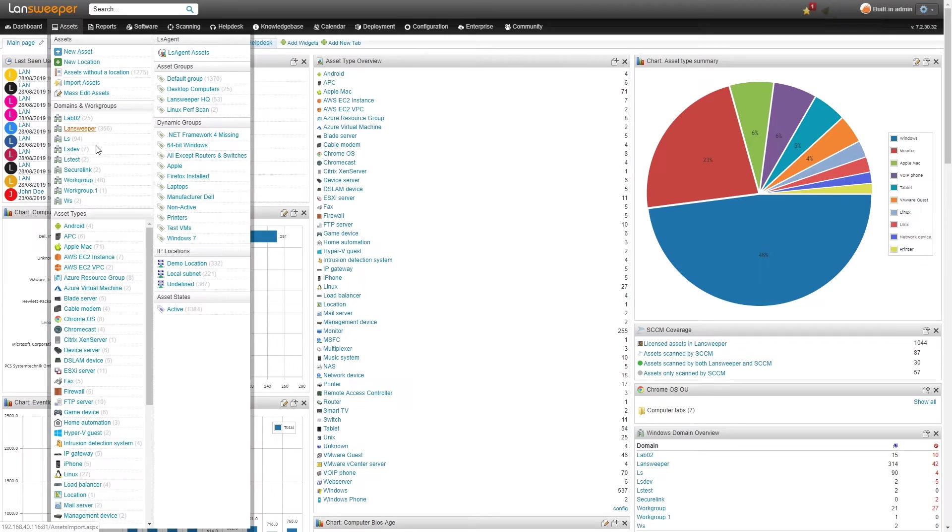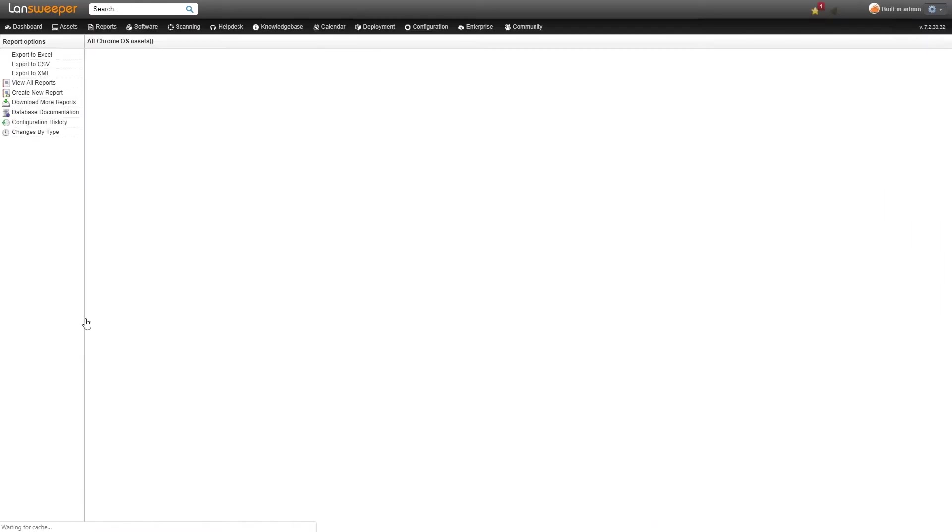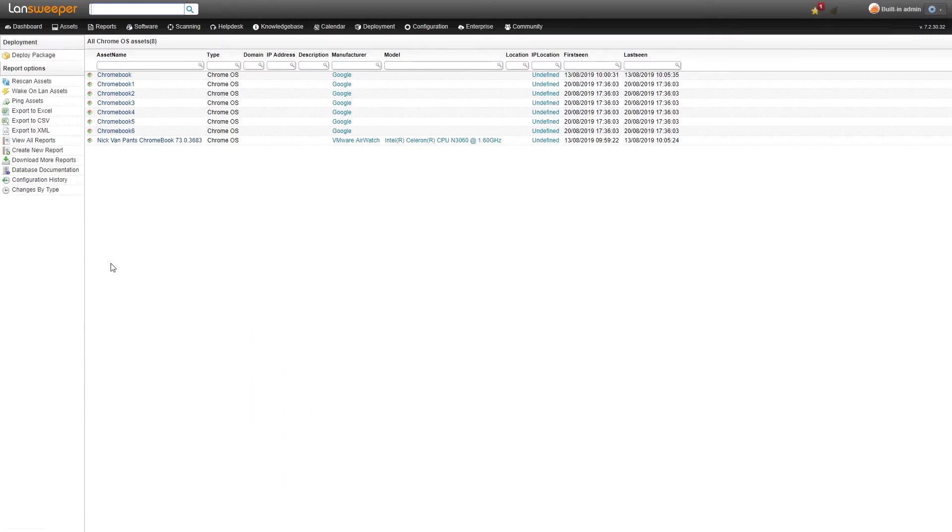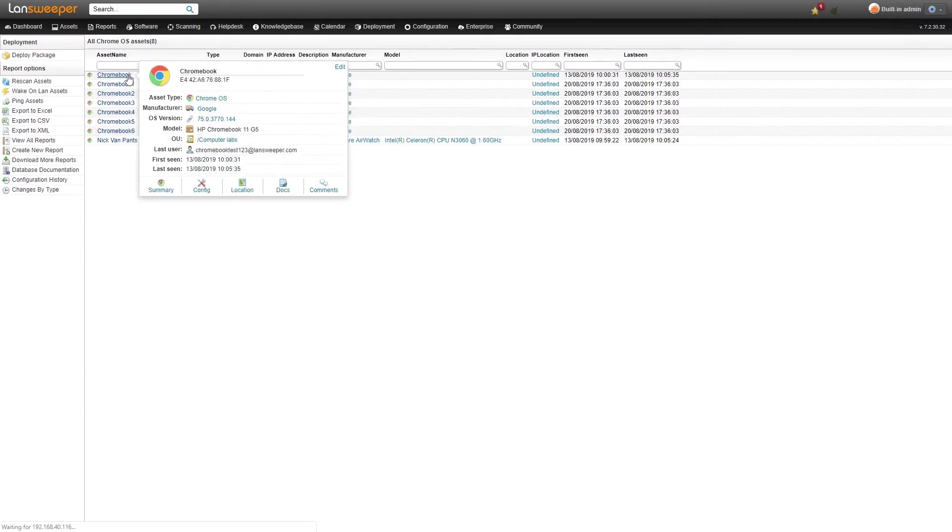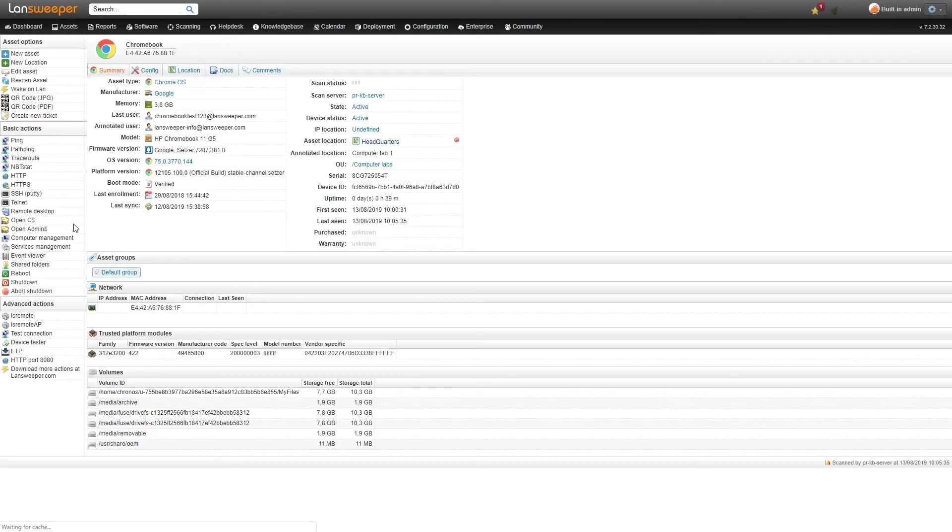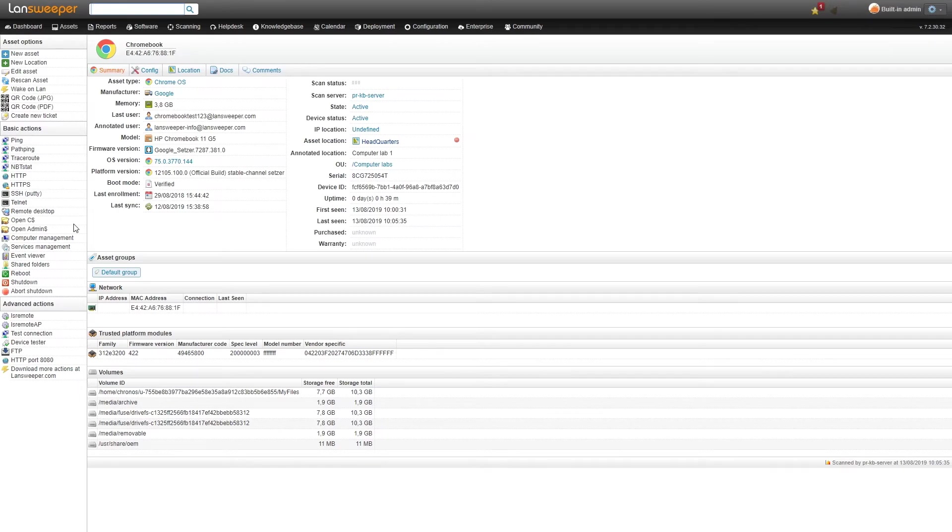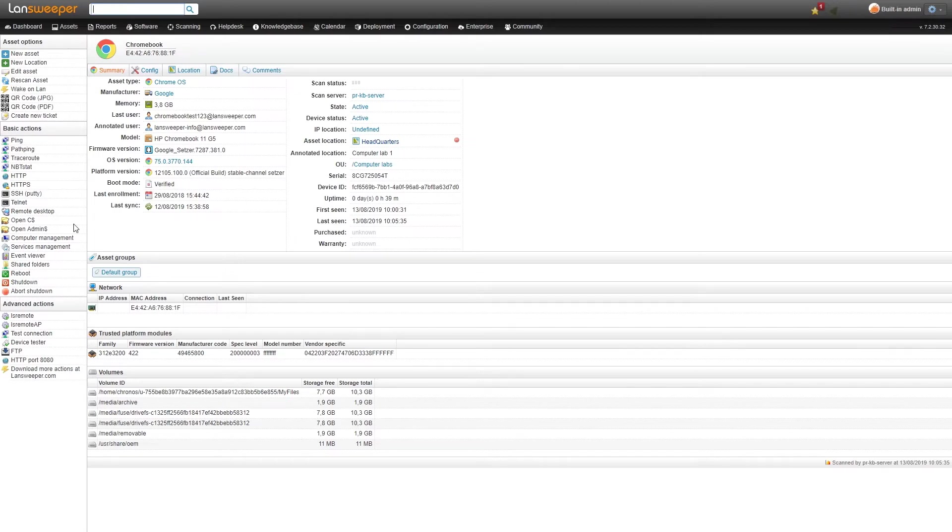We'll take a look here at one of our Chromebook assets. We go to the asset type, we have Chrome OS assets and we'll take a look at our first Chromebook. The way we scan Chromebooks is we use the G Suite API to pull in all the information of the Chromebooks that you are managing using the Google Admin console.